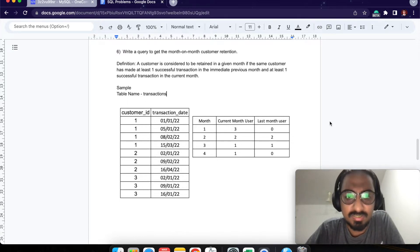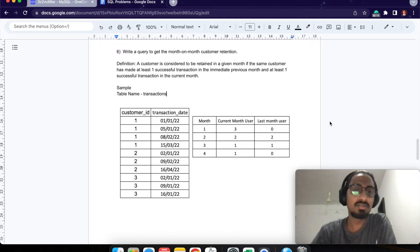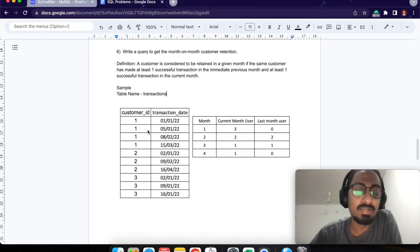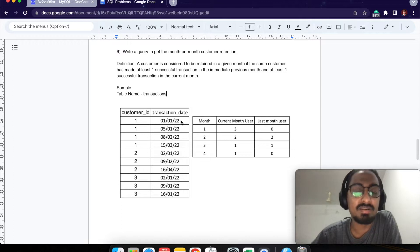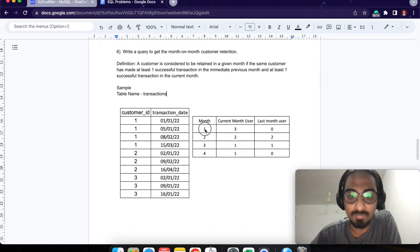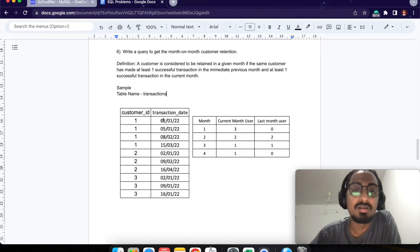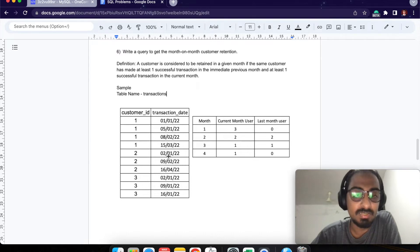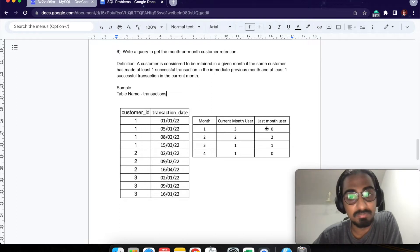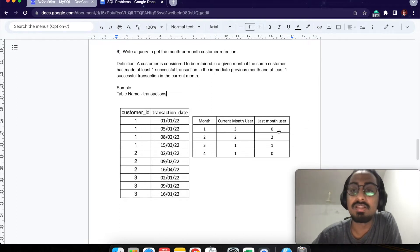I have a sample table here — table name 'transactions'. We have three customers with IDs 1, 2, and 3, and their respective transaction dates. In month 1 (January), customer ID 1, customer ID 2, and customer ID 3 have all made a transaction. So the current month user count is 3.